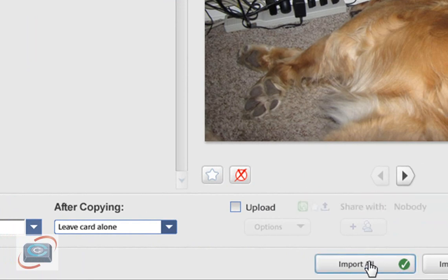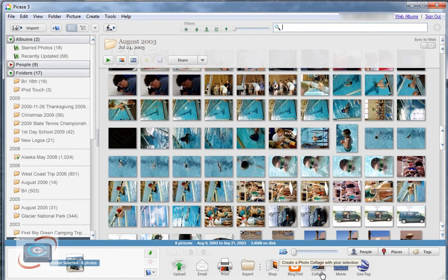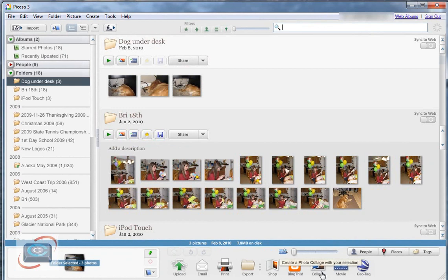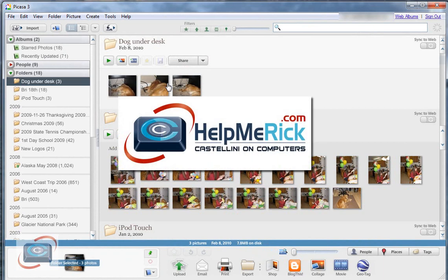Lastly we'll click import all here on the right. And again if you have import all it will only import the new photos not the duplicates. So that's the new and improved and streamlined import photos from Picasa. Thank you for listening.